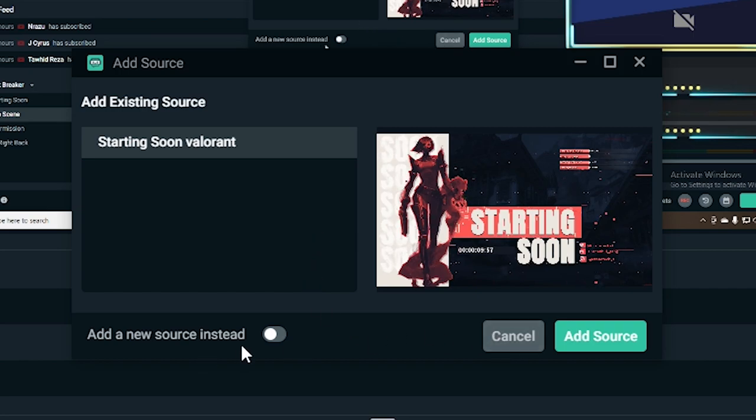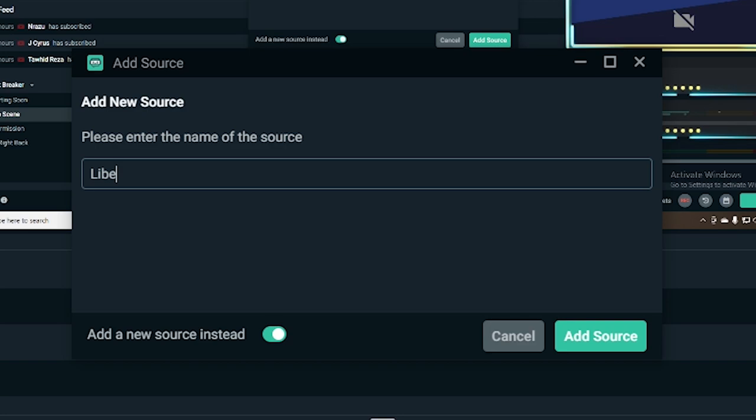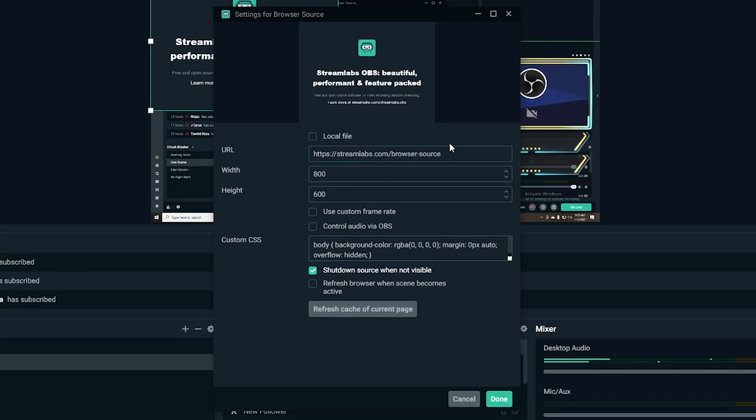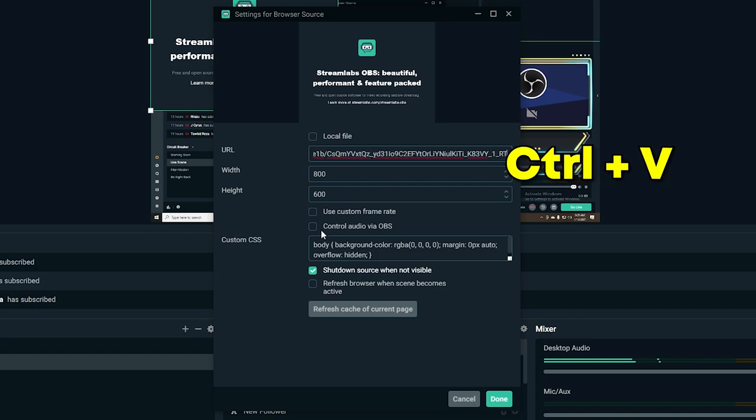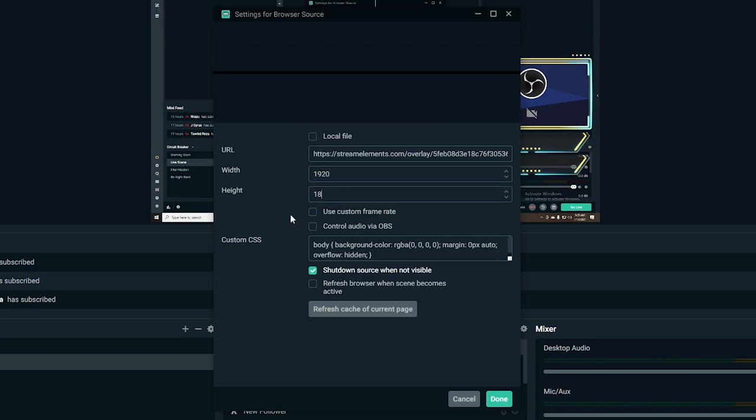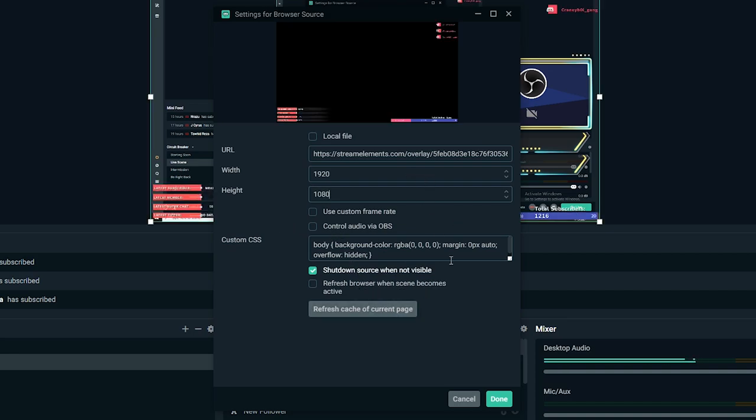And add a source and paste. Let's just name it live scene Valorant maybe. Yeah and add source. So now we are in, just paste the URL copied. Control V. Put your resolution in there and just hit done.